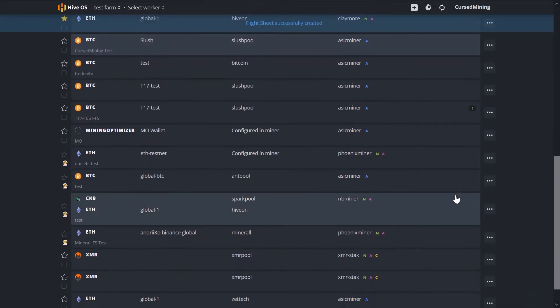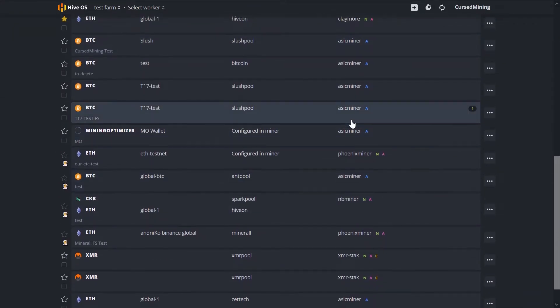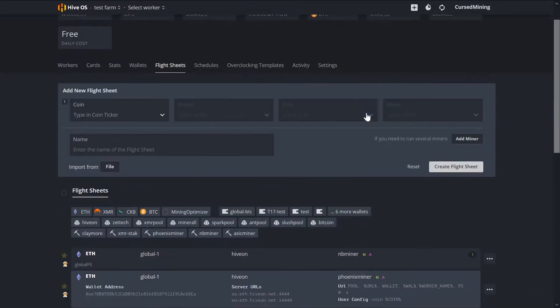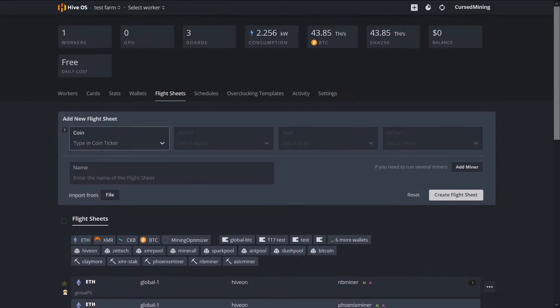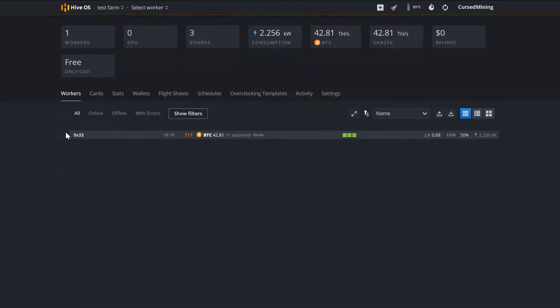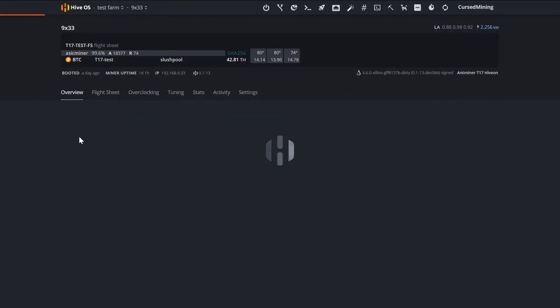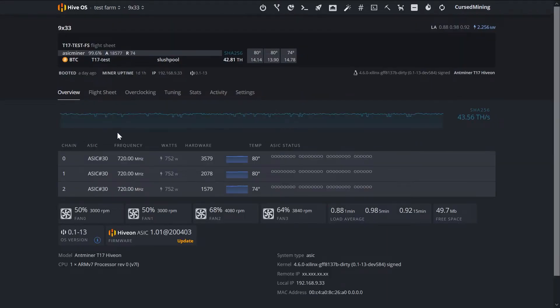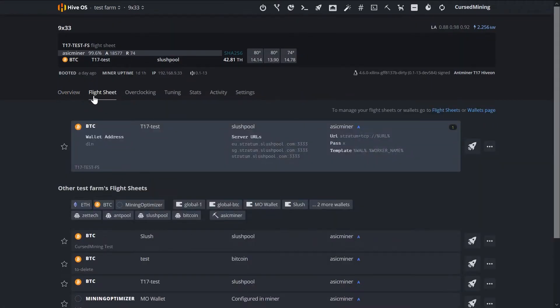And even if not, you basically construct a flight sheet for the miner, giving it pool and user info same as you would do in the classical ASIC dashboard.